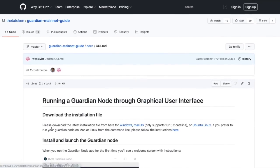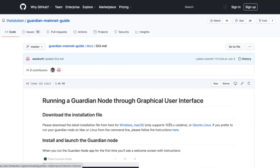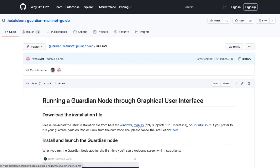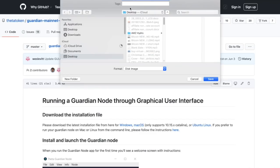So I'm going to click and scroll up and it states, please download the latest installation file for Windows or Mac OS or Ubuntu, Linux. So I have a Mac. So I'm going to click on Mac. I'll save it to the desktop. I'll press save.